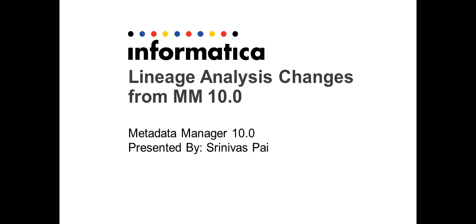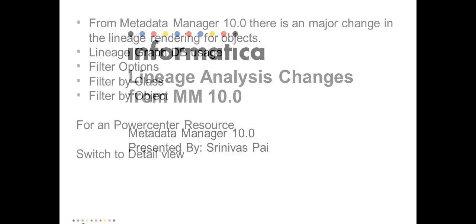Hello everyone, this is Srinivas from Informatica GCS and my today's topic is Lineage Analysis Changes for Metadata Manager 10.0. The broad version is Metadata Manager 10.0.